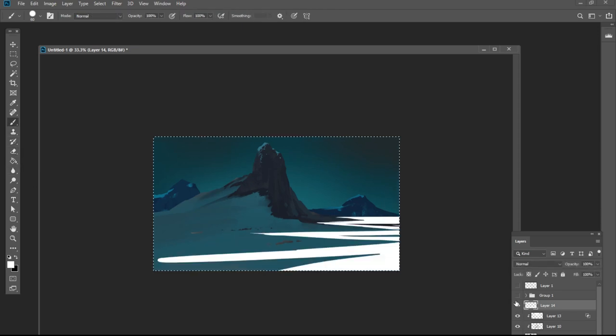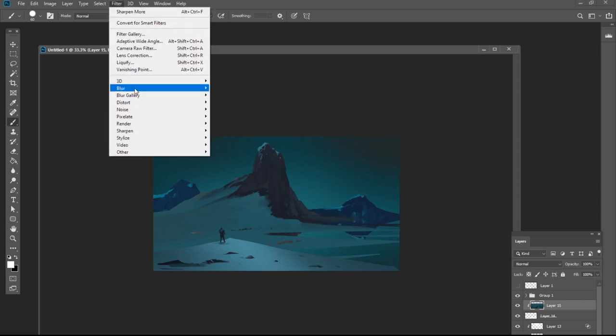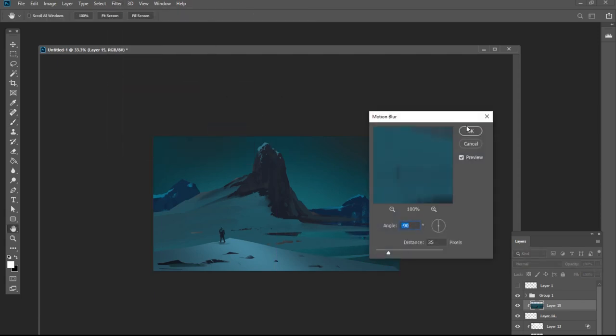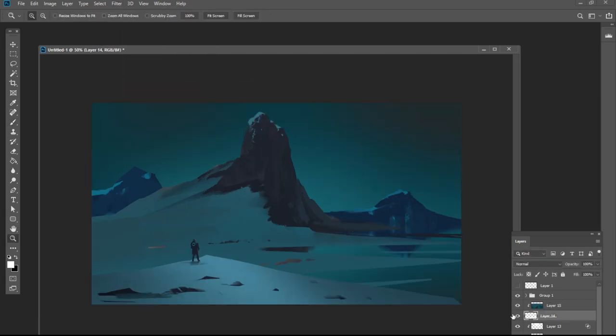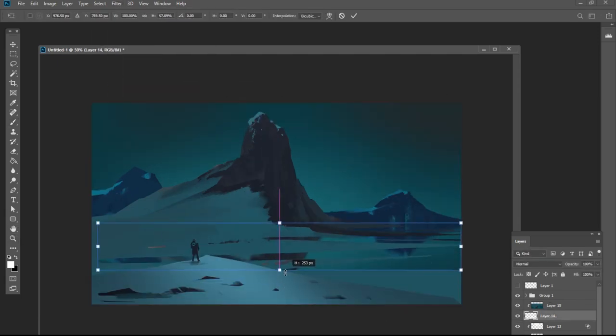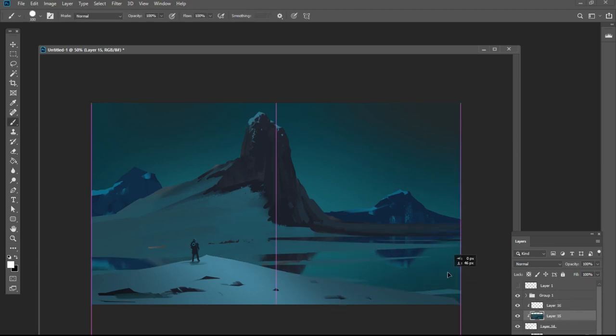In today's video, I'm going to be showing you a simple technique for adding easy and believable water to your landscapes to create stunning images fairly quickly. It's quick, it's effective, and it's a great way to define an environment piece with very little effort.